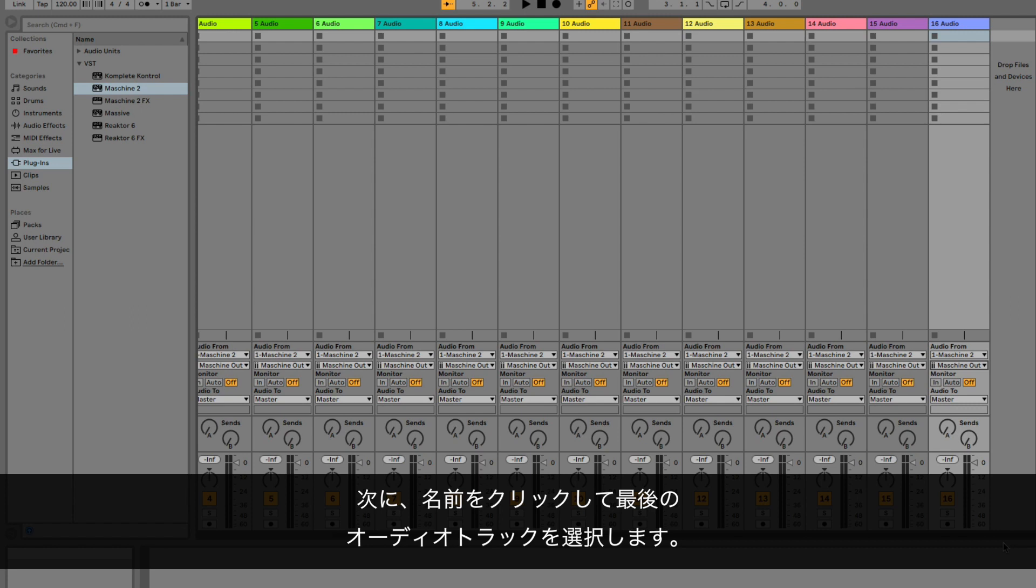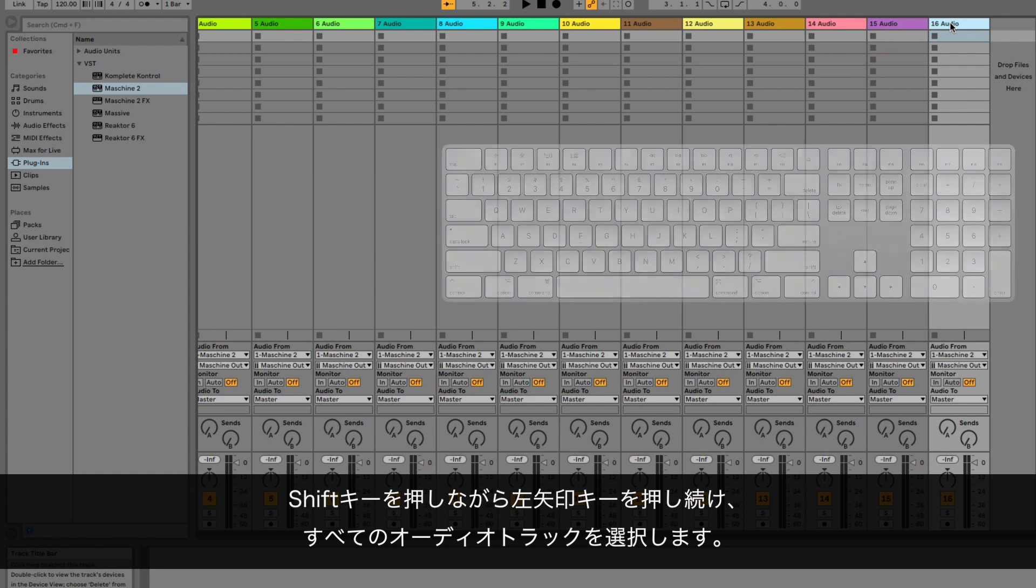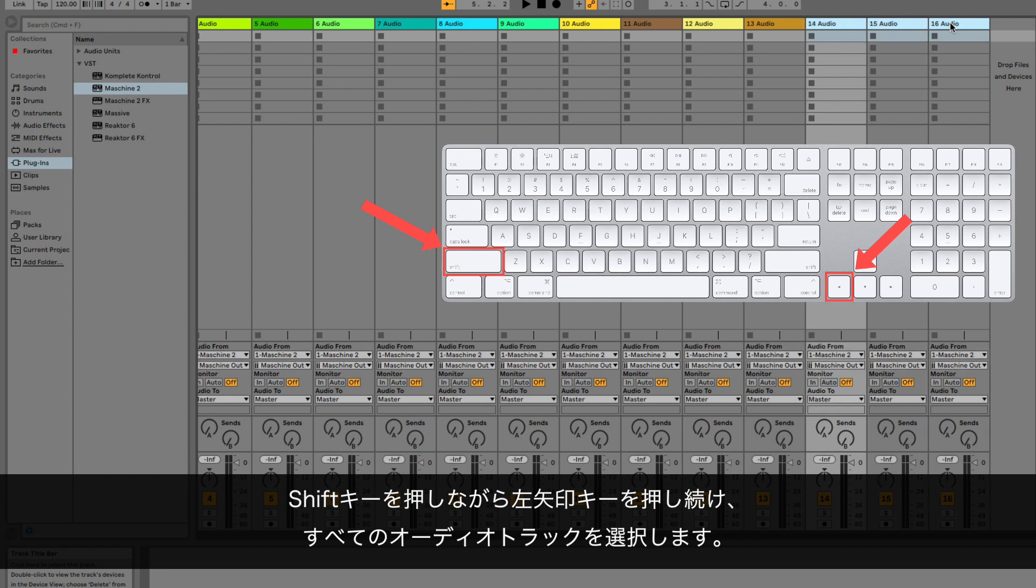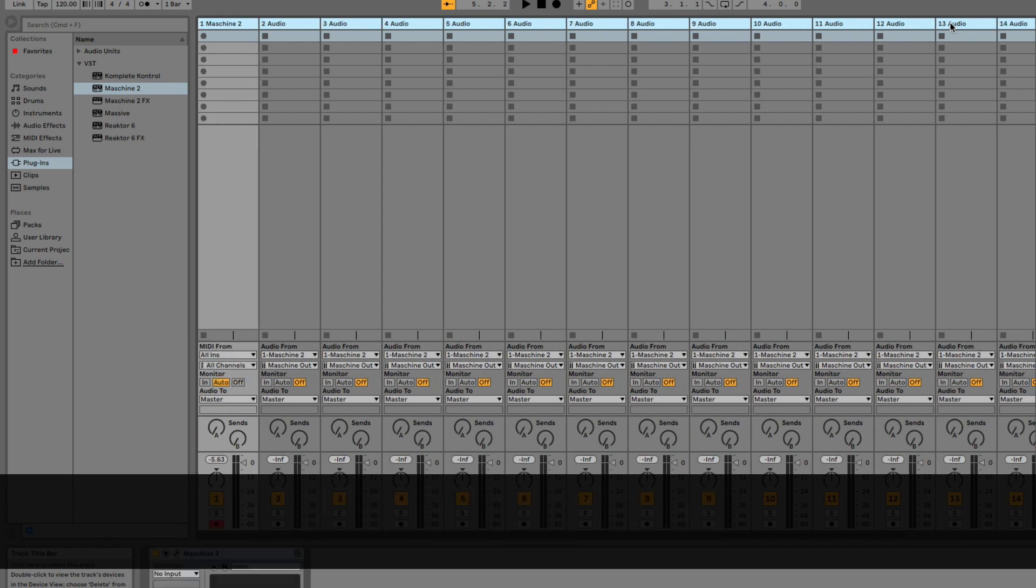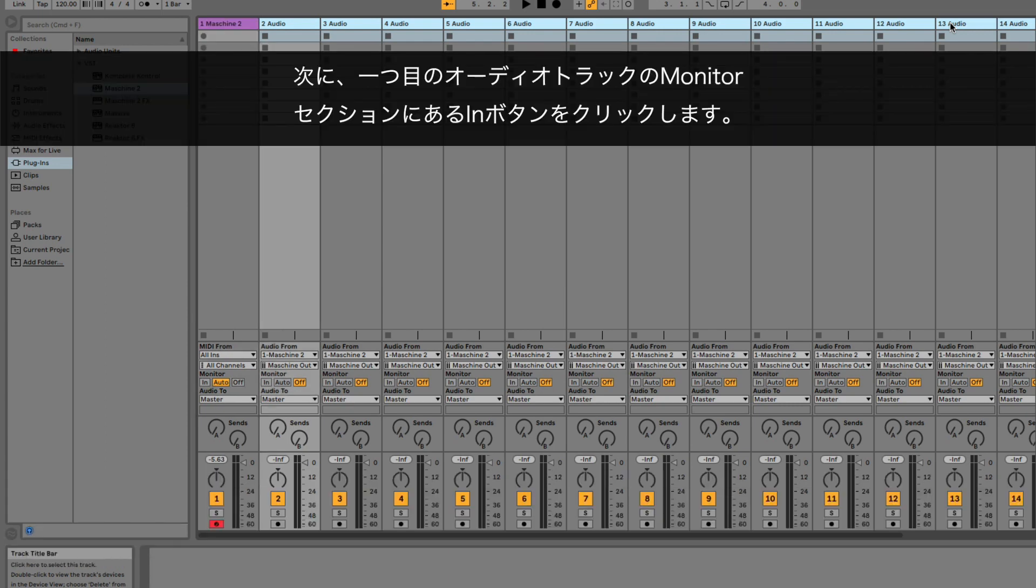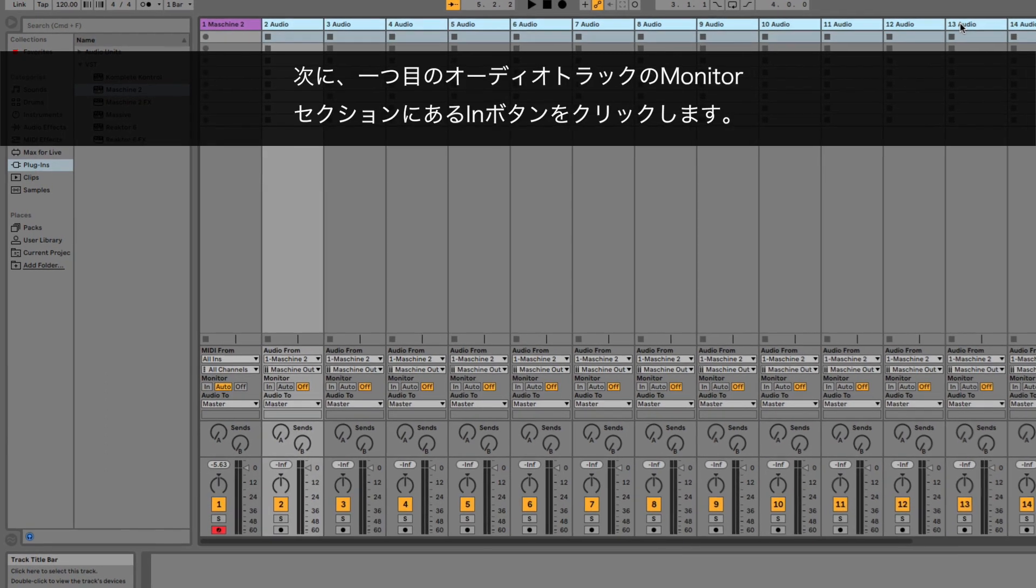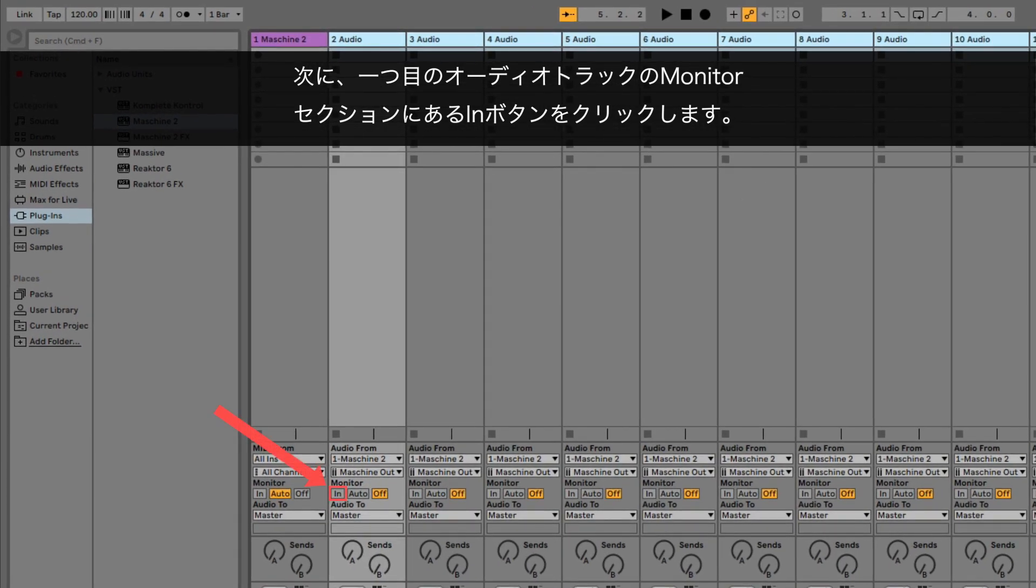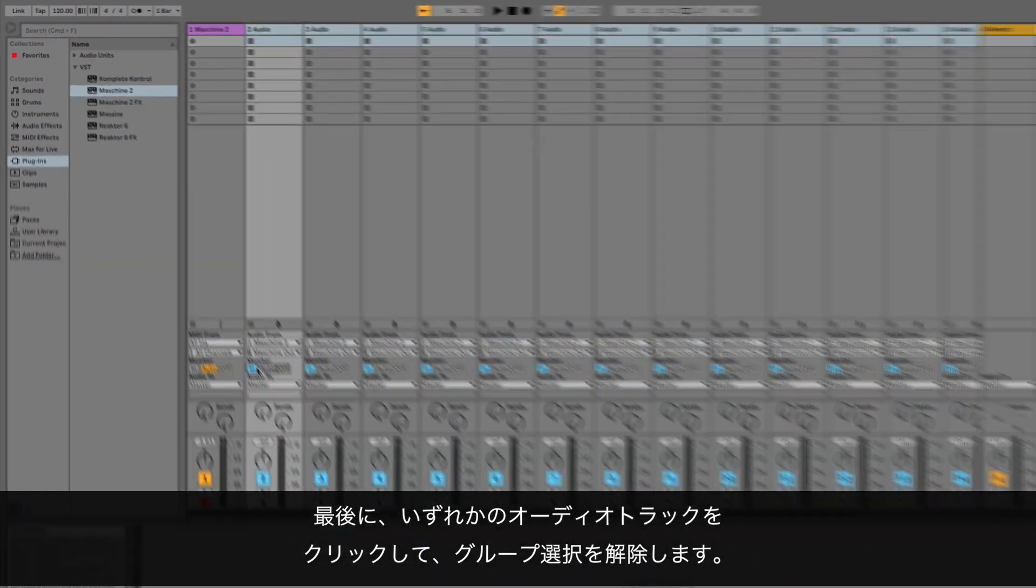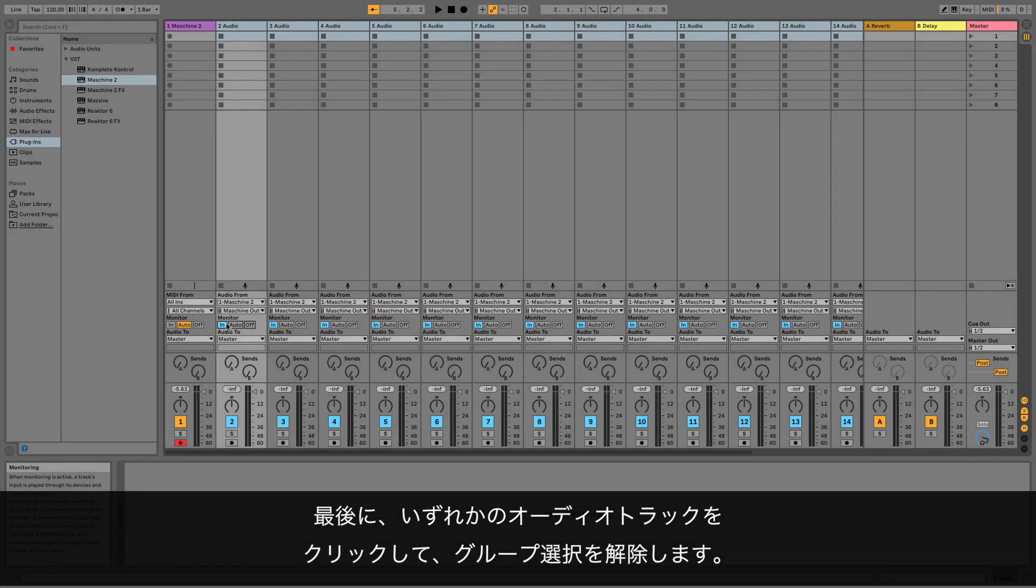Next, choose the last audio track by clicking its name. Hold down the Shift button, and keep clicking the left arrow button on your keyboard until you have chosen all the audio tracks. Make sure not to include the MIDI Track hosting Machine here. Then, click the In button in the Monitor section of the first audio track. Finally, click any of the audio tracks to deselect the group.